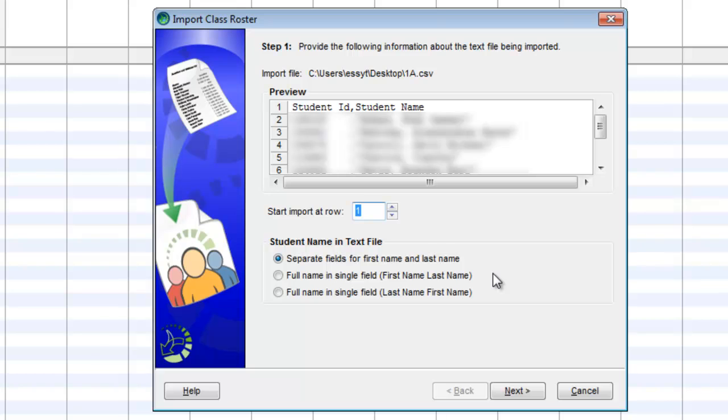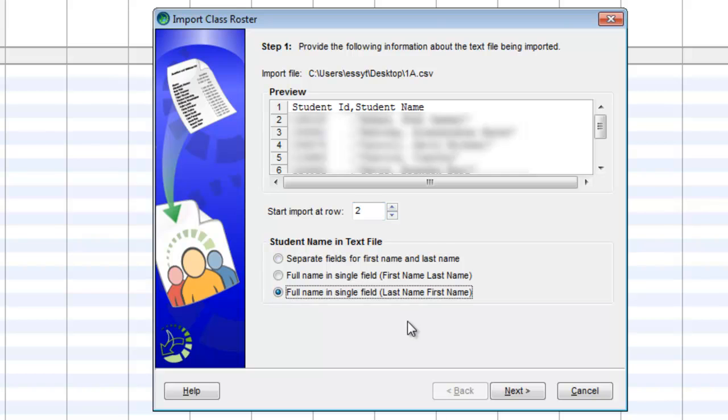On this screen, it says where do you want to start importing. I want to start importing at line 2 because that's where my first student name is. Down here at the bottom, pick the third bubble, full name in a single field, and click Next.